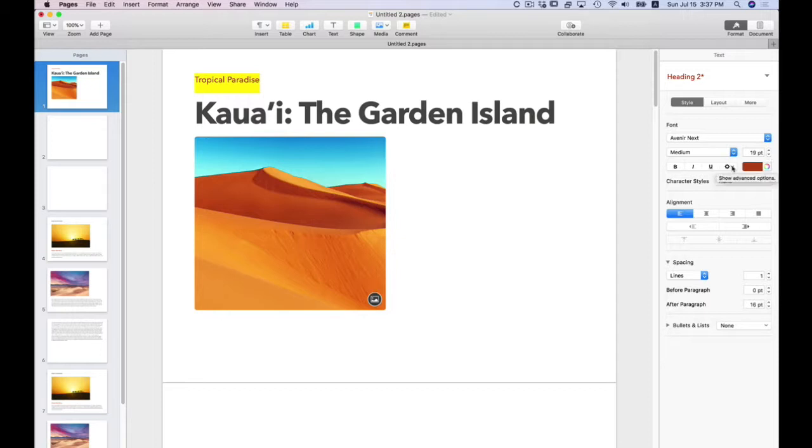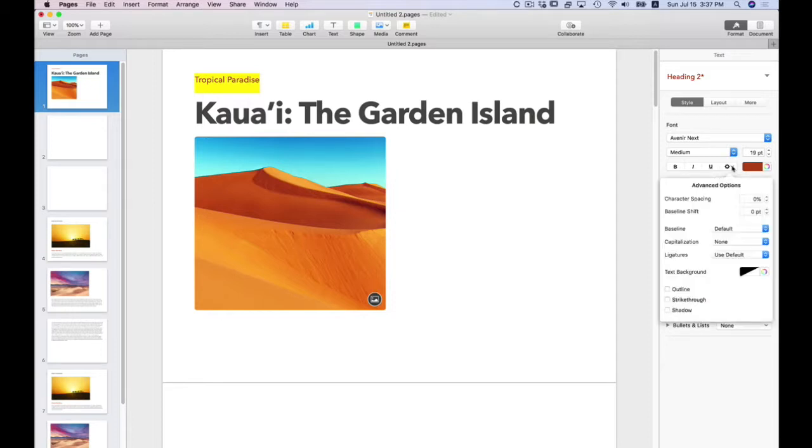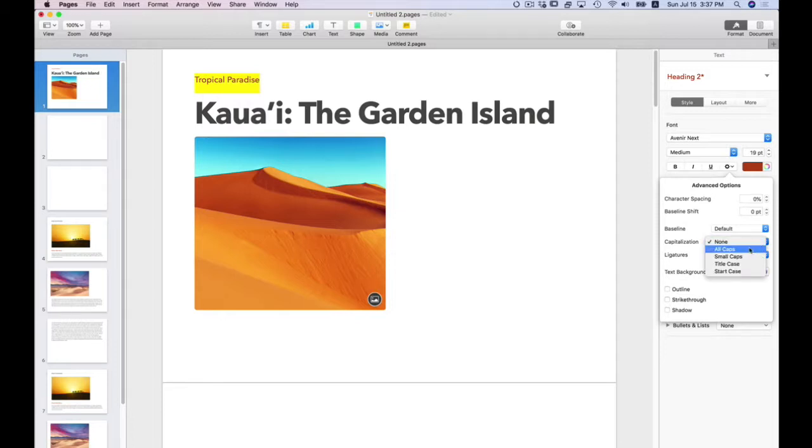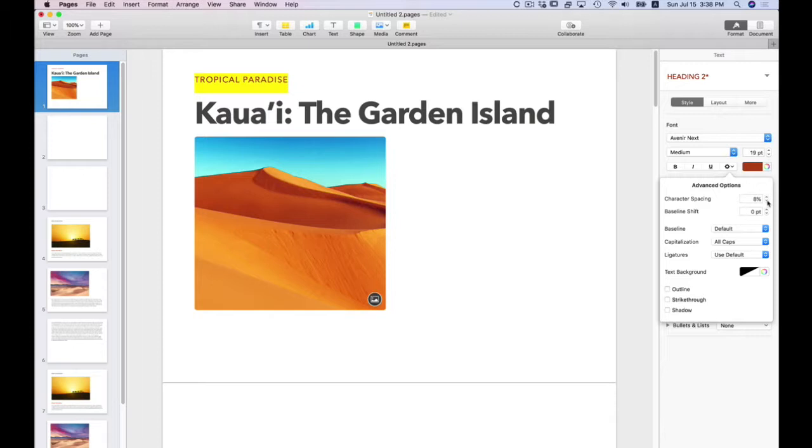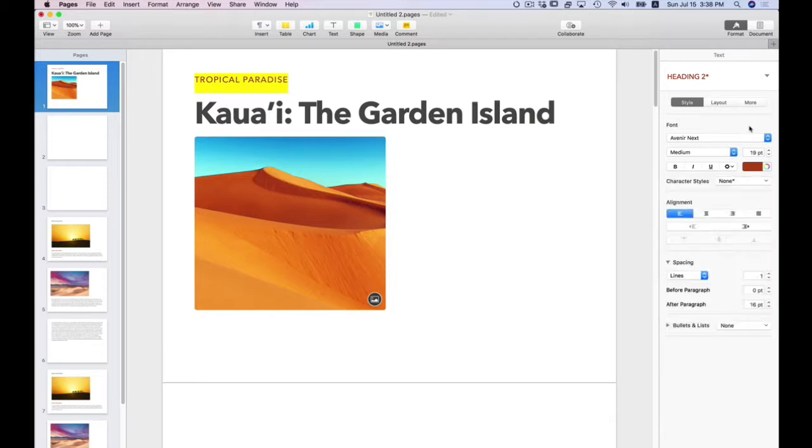And I'm also going to change a few other characteristics. If you look over, there is a little gear directly to the left of the color swatch. If I click that, it gives me more advanced options. In this case, I want to change the capitalization. The capitalization is going to be all caps. That automatically changes. And I'm going to change the character spacing from 0% to 8%. So it's giving it a different look already. And because you have something to start with, it's even better.